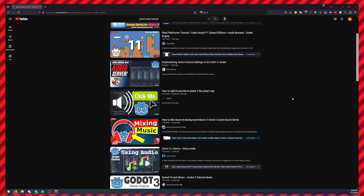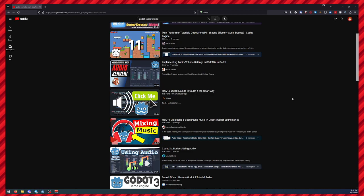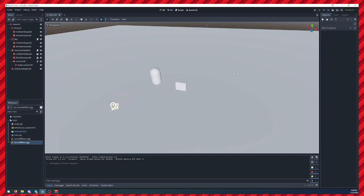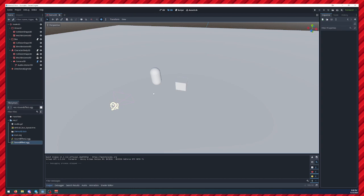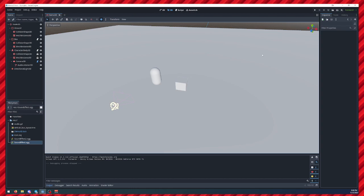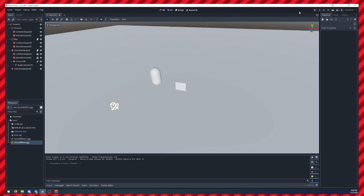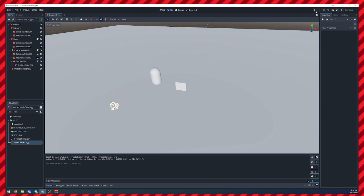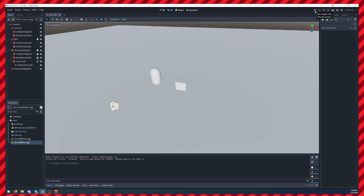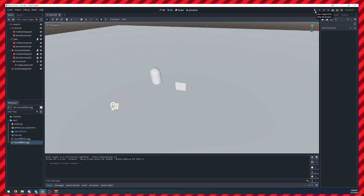I have put together a very simple example, and this code is available as a link in the description, but I want to go over this really fast and hope I can get the idea across that it does not need to be that complicated.